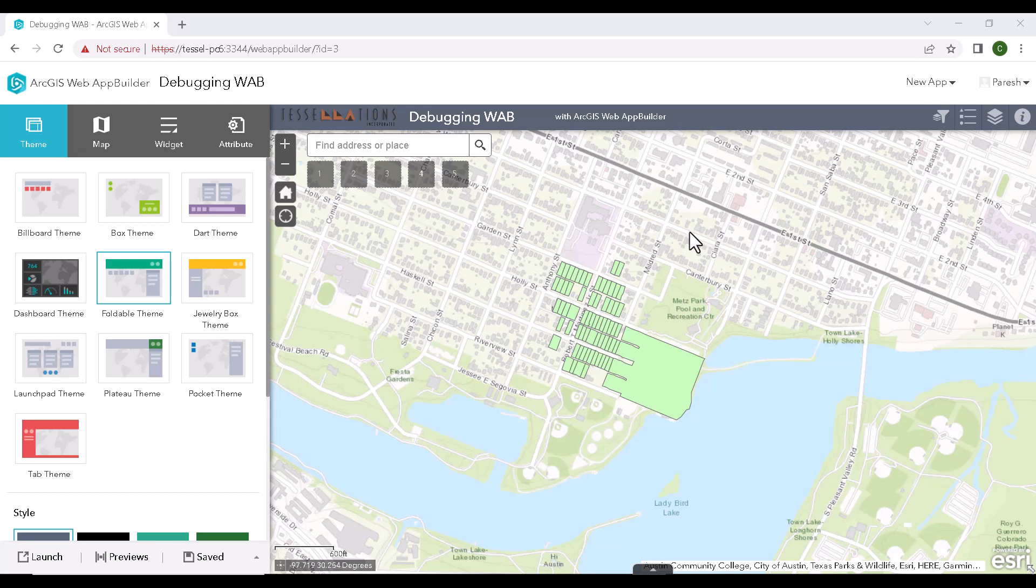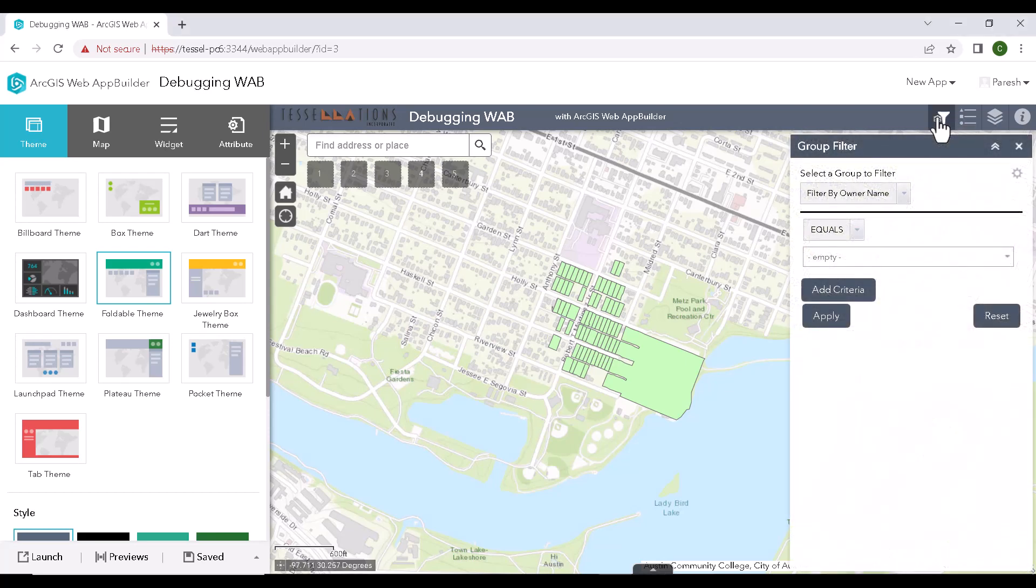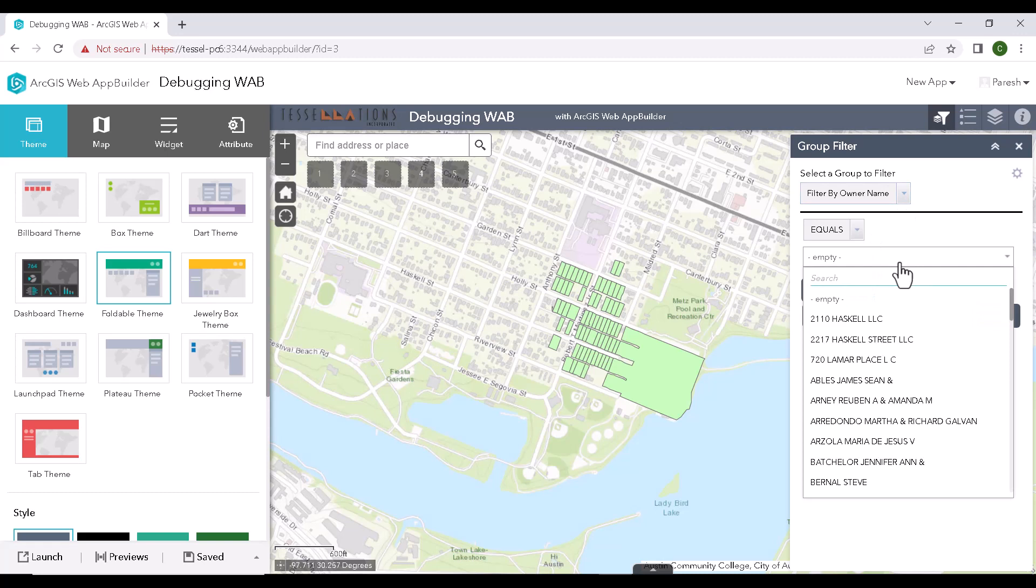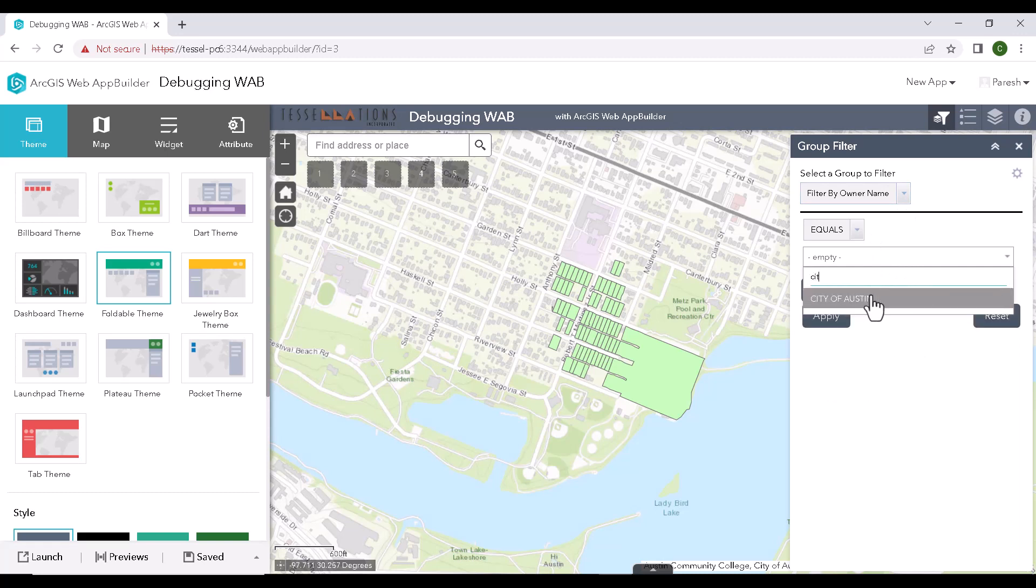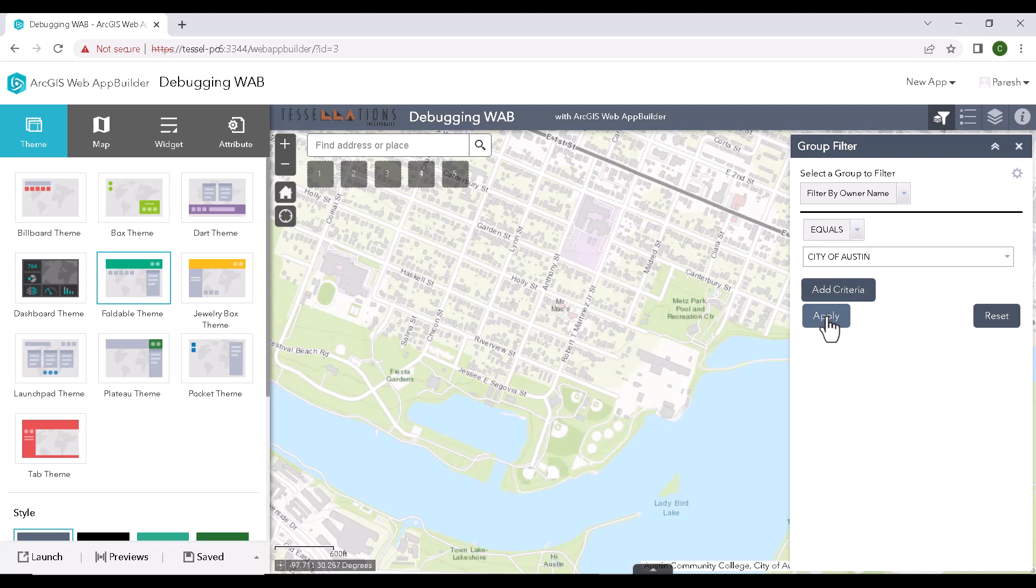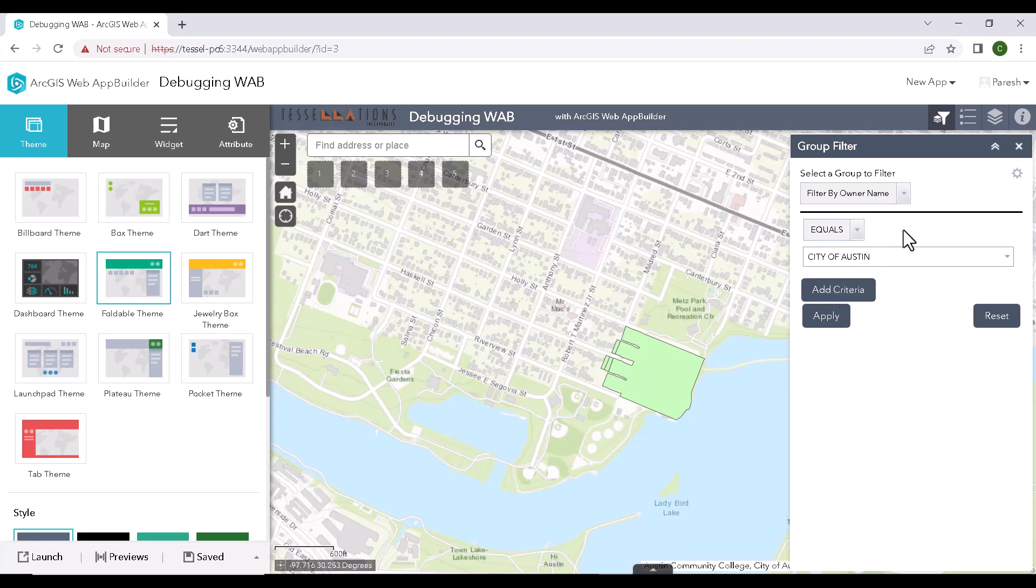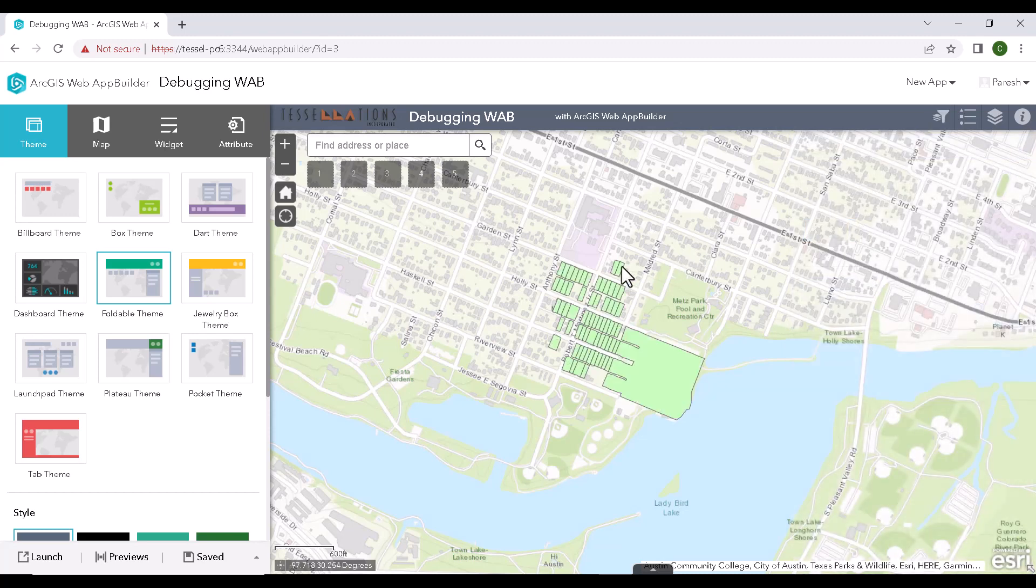Opened a web app in Web App Builder's Developer's Edition, we can see a widget named Group Filter here. Let's open this and apply a filter based on the owner name. I'll go ahead and select the owner name and click on Apply. We see that the features on map are displayed based on the selection in the filter. Now we will see how to debug this widget by keeping some breakpoints, inspecting the variables and see code flow in runtime using Visual Studio Code.